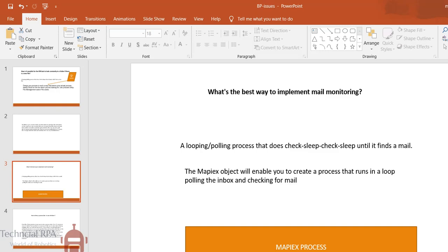MapIEx object will help with polling and checking and sleeping until it finds a mail. The MapIEx has all the way it will work as inbox and read and all the things you can do with MAPI 32-bit objects.